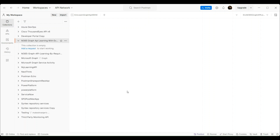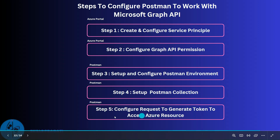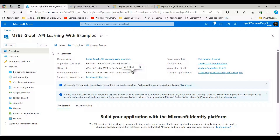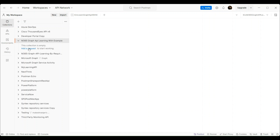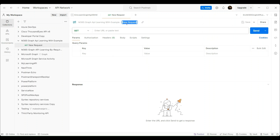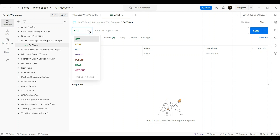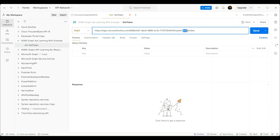Let's proceed to step 5 for token generation to access the Graph resources. Go to Azure Portal and copy the token endpoint URL from the Endpoints tab. This is the Endpoints tab, and here you need to copy the token URL. Then go to Postman, create a request in the collection to get the token, click on Add Request, and give it the name Get Token.